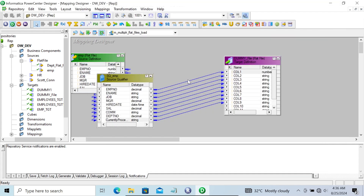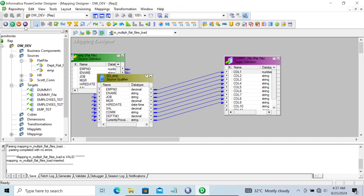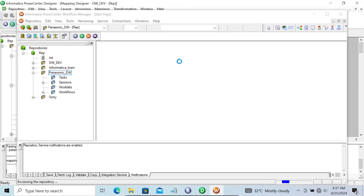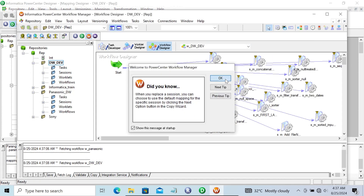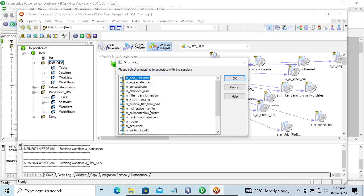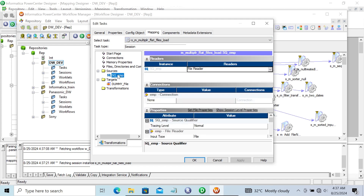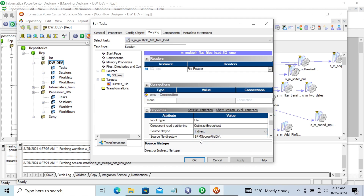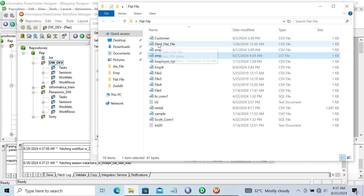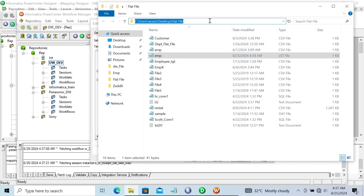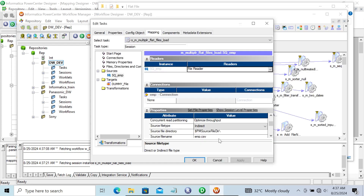Save the mapping - it's valid. Now let's go to Workflow Manager. Take one session and select mapping m_multiple_flat_files_load. Double-click, go to Mapping > Source emp. We need to change Direct to Indirect, because four files are going to be loaded into the target indirectly. For the source file directory, we need to give the location of the emp.lst file.